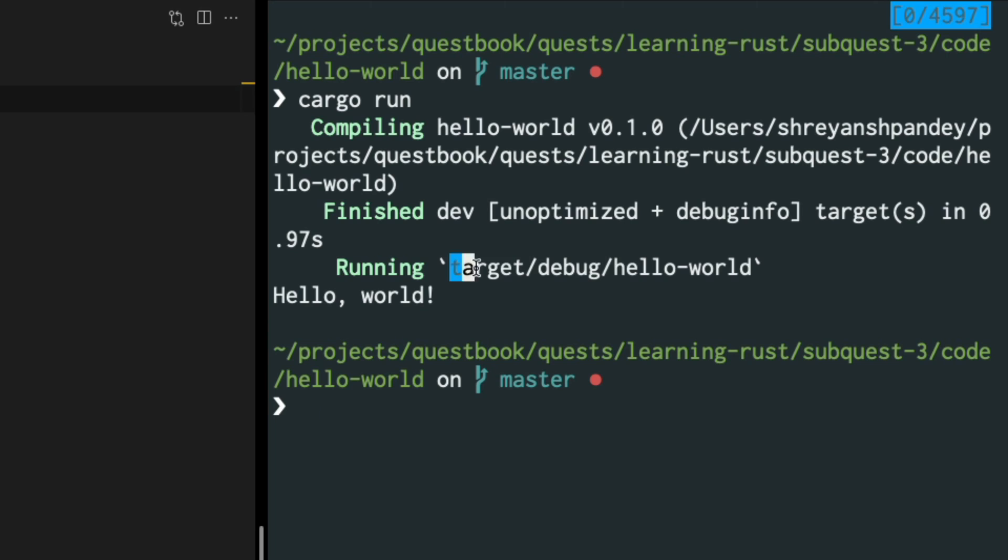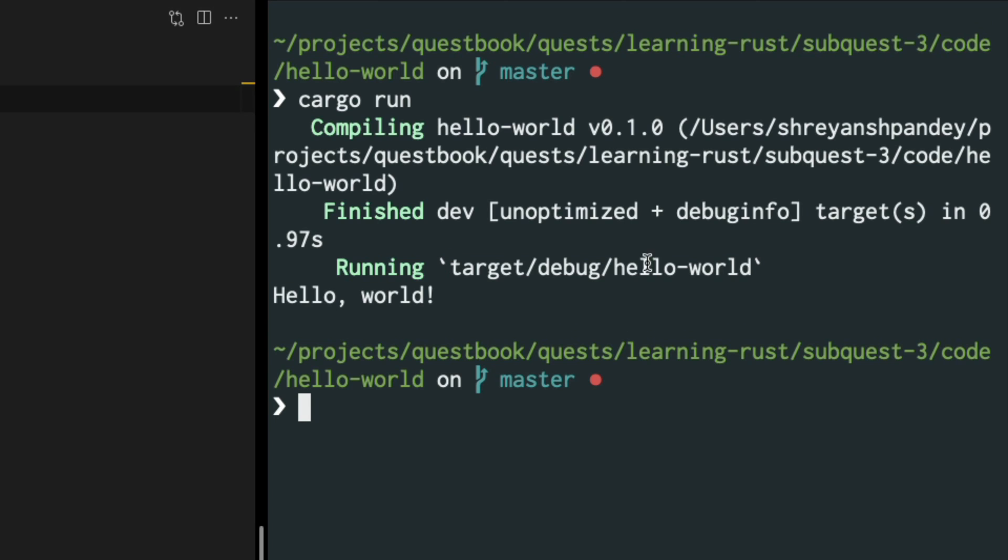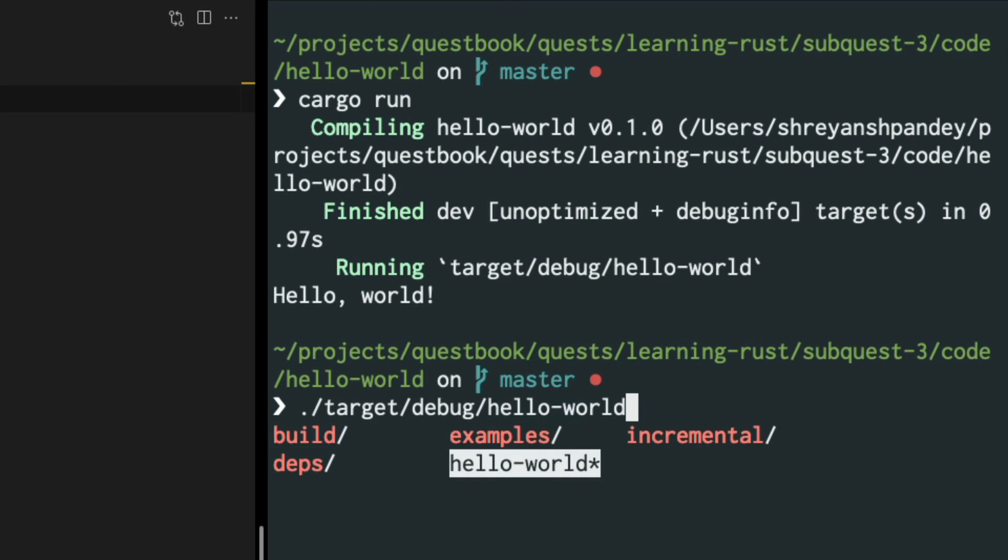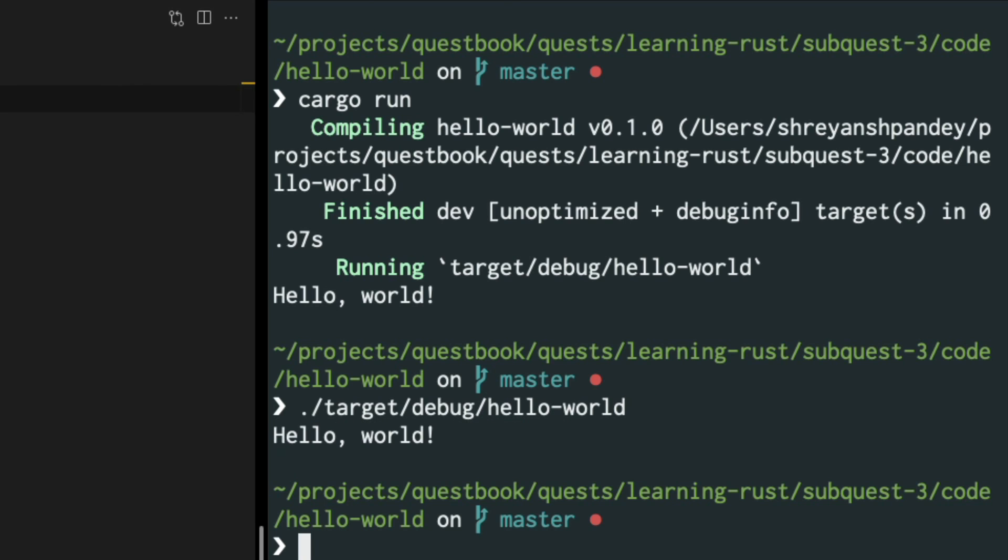Lastly you will see a new artifact has been created, the hello-world binary artifact under the debug folder. If you were to create it for a release, which is a production release, this will change. We can also execute the program after compiling by going to target debug hello-world. Excellent.